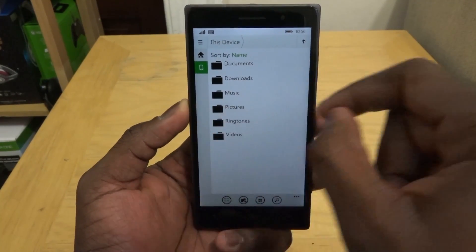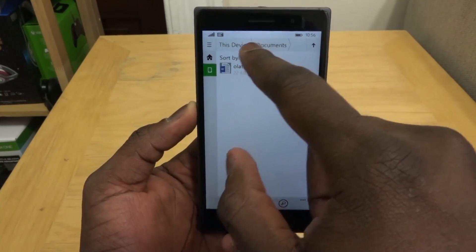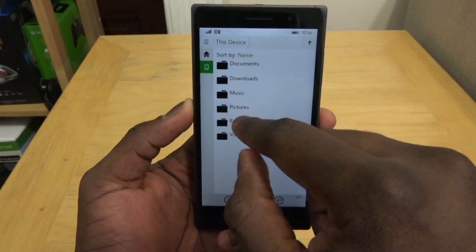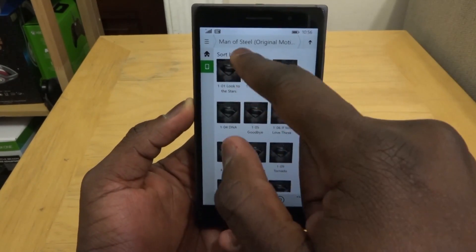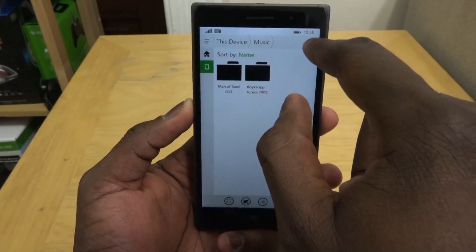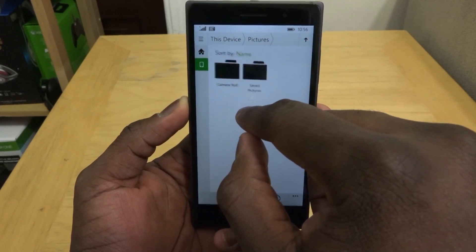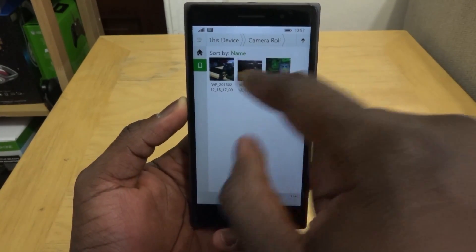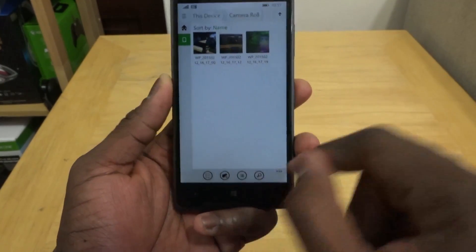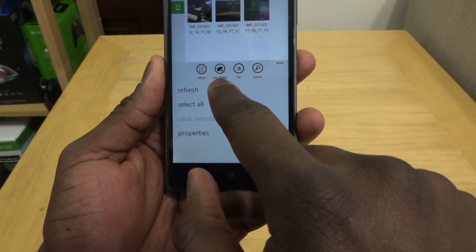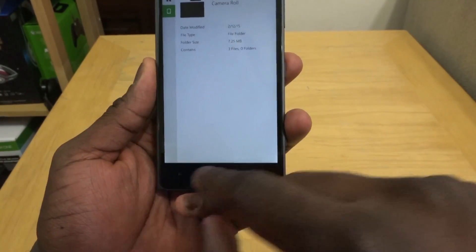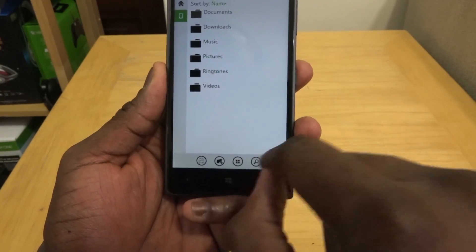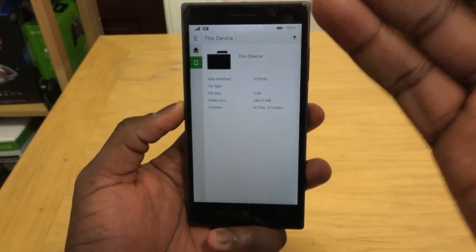If you have an SD card that will also show up there. We've got documents, and going back to this device you can go to downloads. You can see music — I have the Man of Steel soundtrack. You can see all the different files and navigate up through folders. You also have photos where you can quickly access the camera roll. At the very bottom you have options for select all, creating a new folder, list, search, refresh, and properties where you can see folder size and things like that.